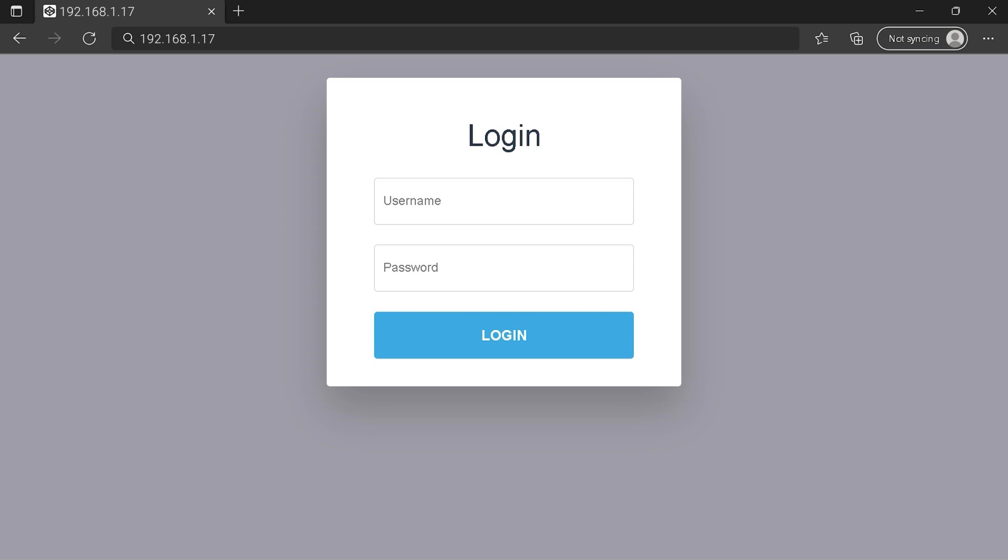You can see an example of a router login page, but it's not the same for you. You need to find the login area on your router login page at the IP address. Then type your credentials and click on the login button or press enter.